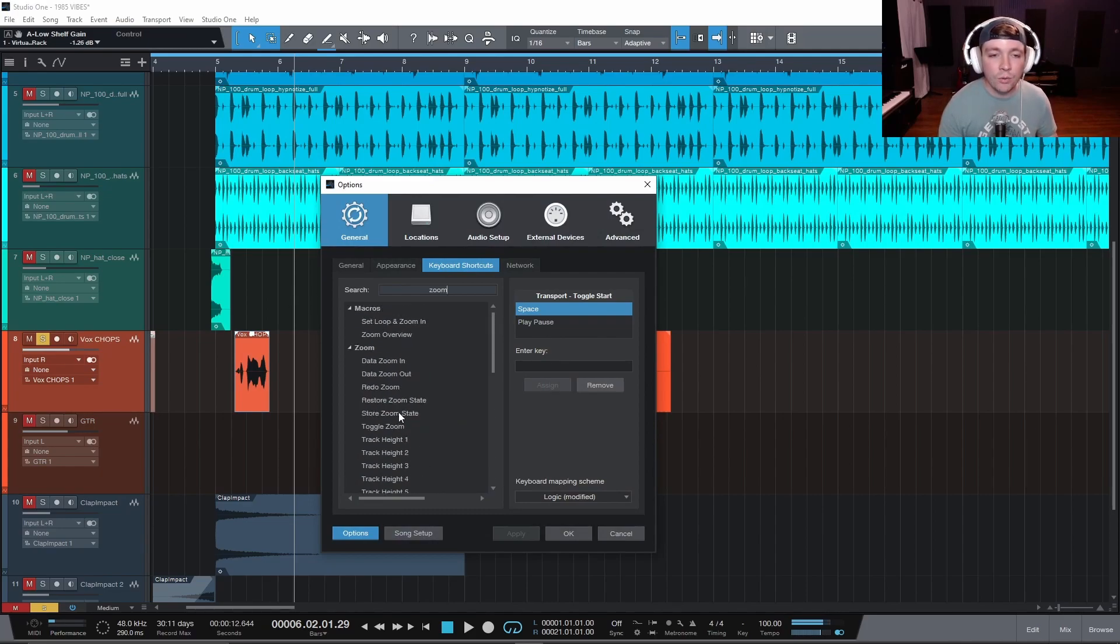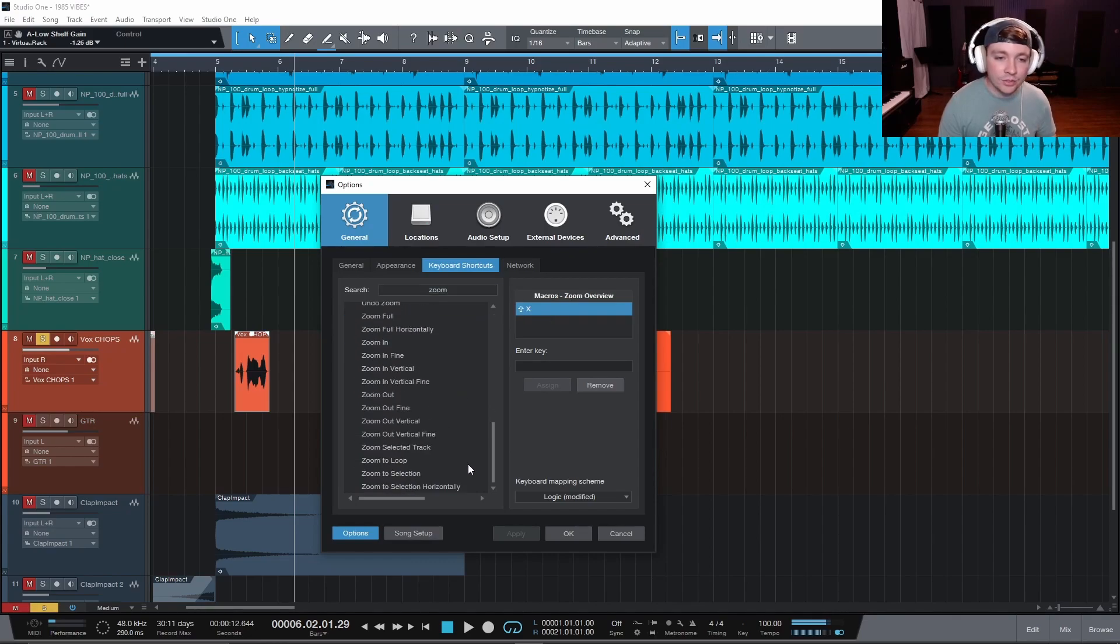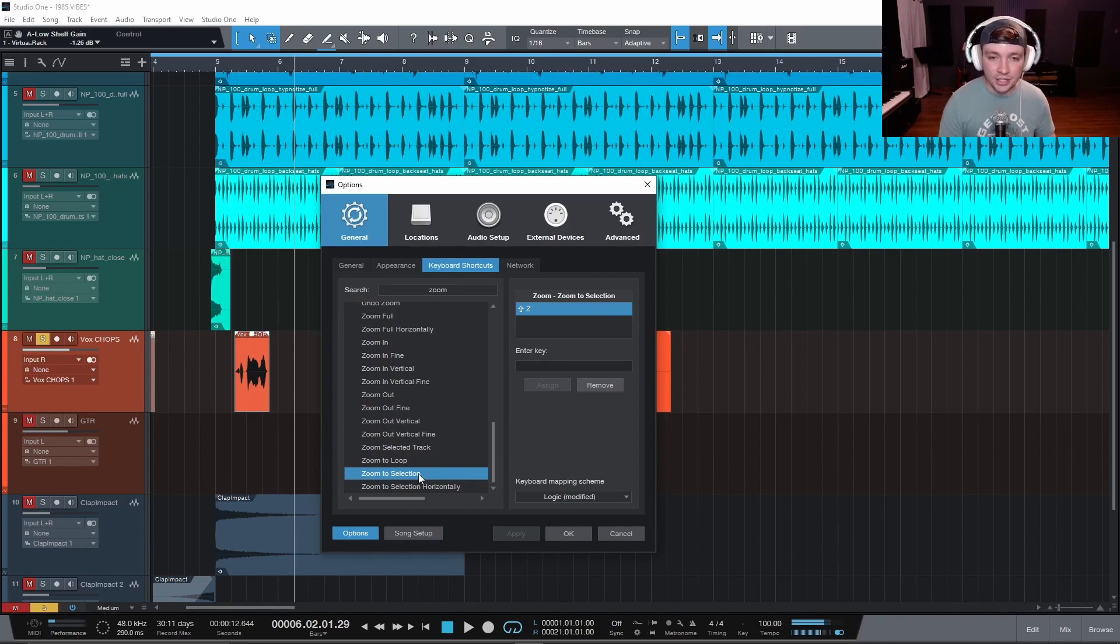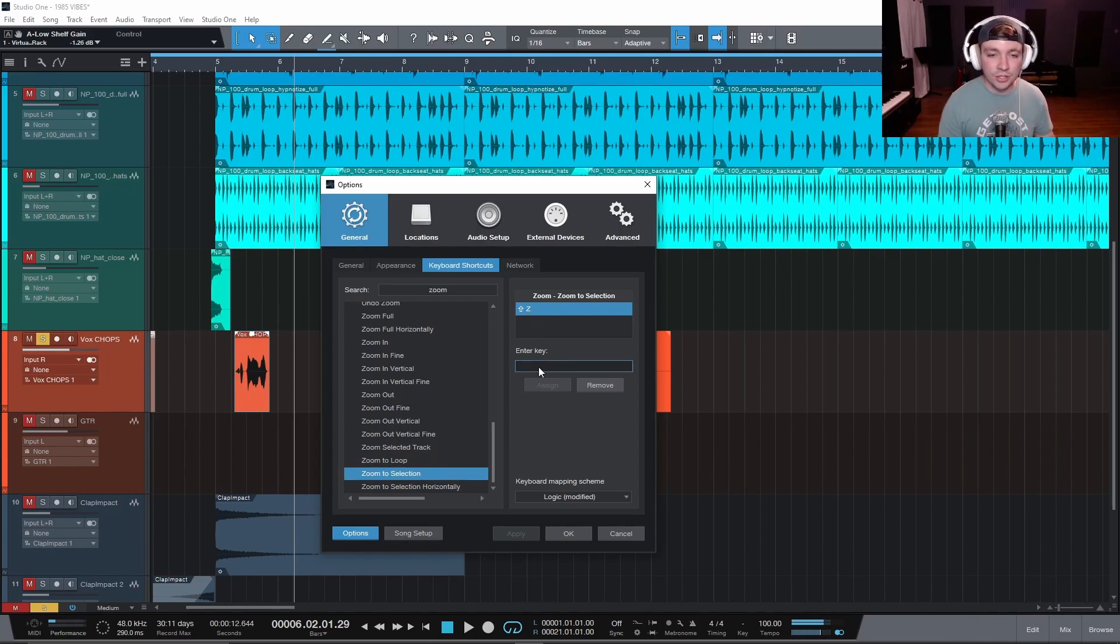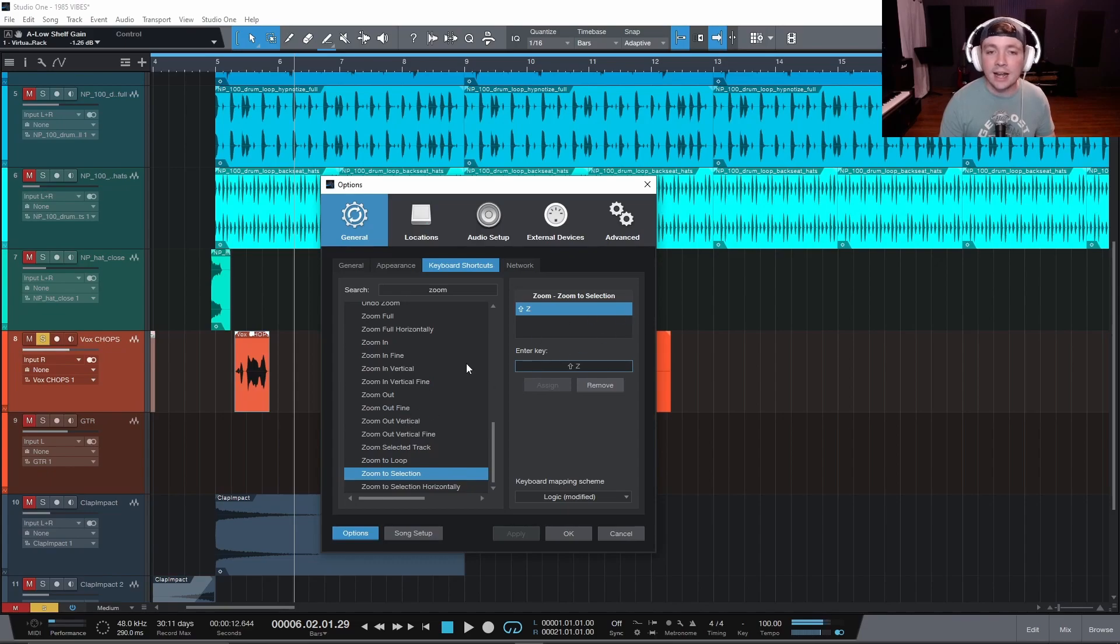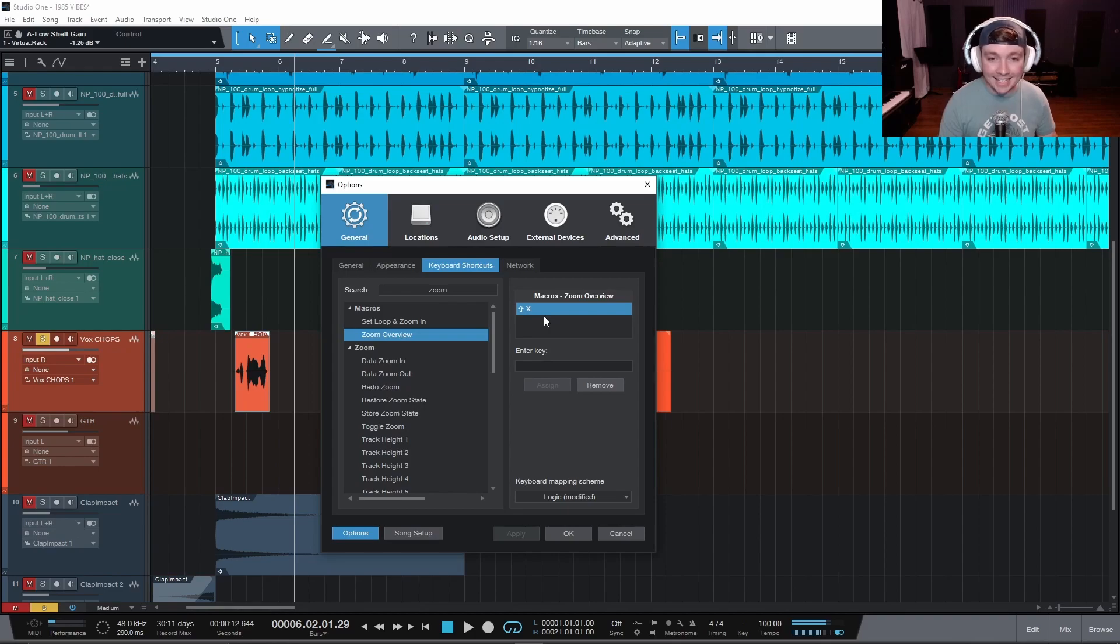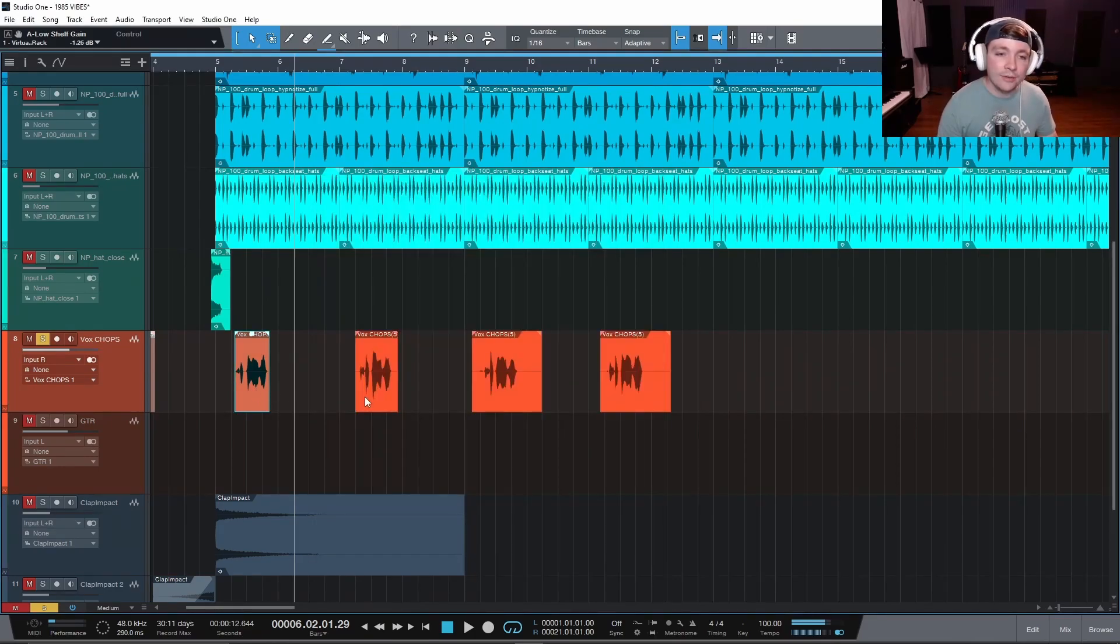So one we are going to look at is zoom overview. And then we are also going to zoom to selection. So here I have shift and Z. You can assign any key. You just click assign key or enter key and then shift and Z. And then you can just click assign. I already have it assigned there. And then also for zoom overview, which is shift and X.